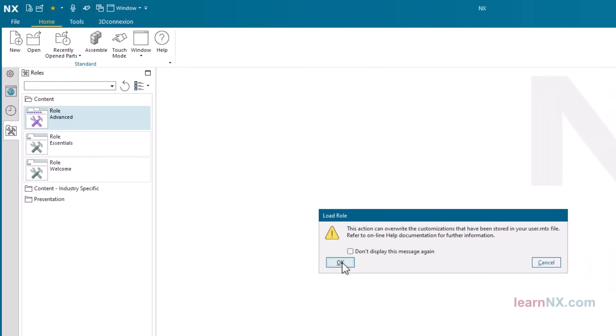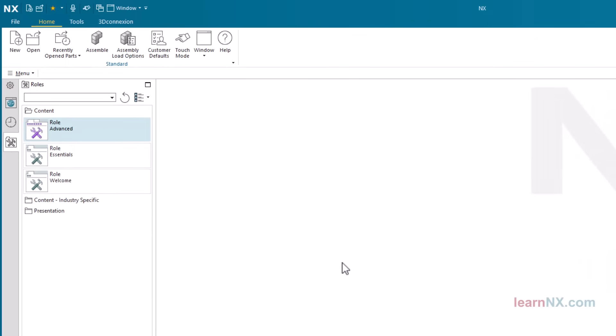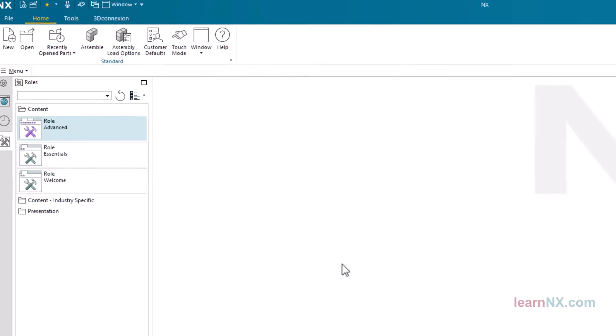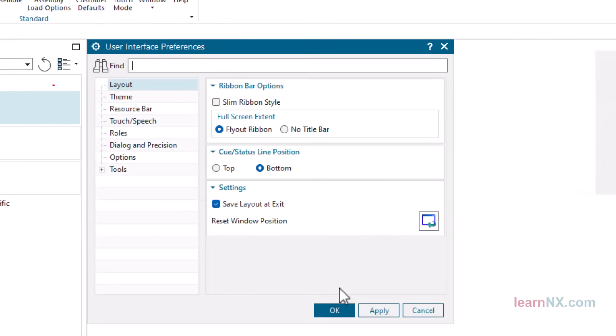Click OK in the information window to confirm the selection. Now comes the finishing touches. Press the shortcut keys control plus 2 and select layout. Select the settings shown here, and be sure to activate save layout at exit, so that the changes are also applied the next time you start NX.